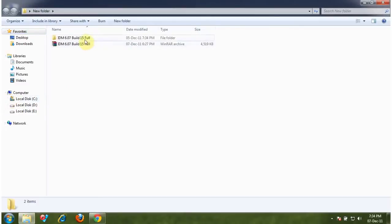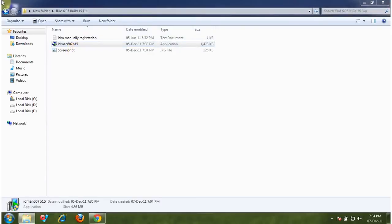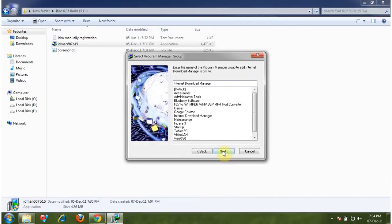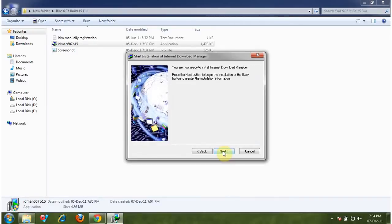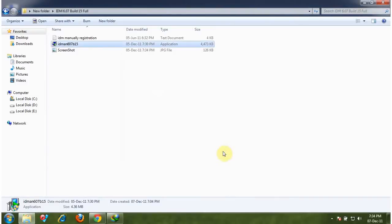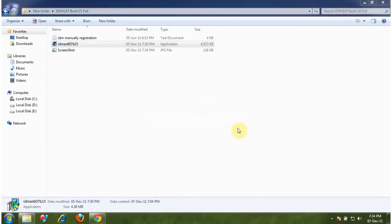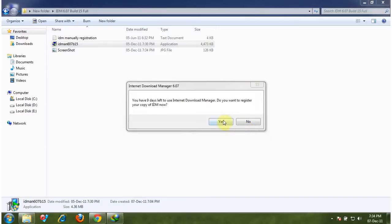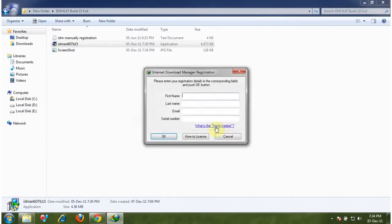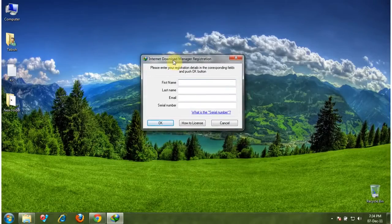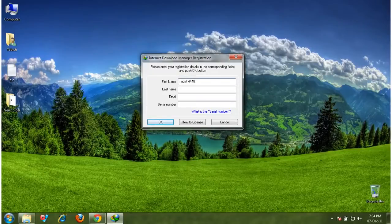After you download, extract the rar file and install the setup. Give your name and email address.